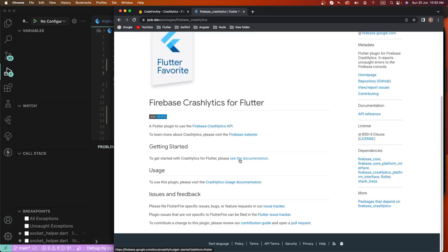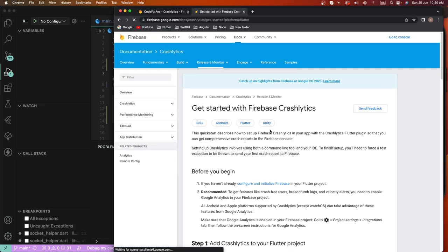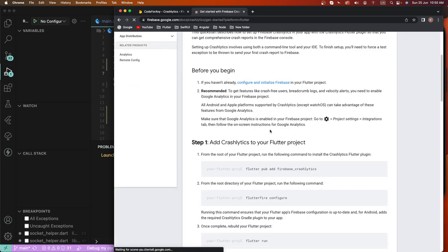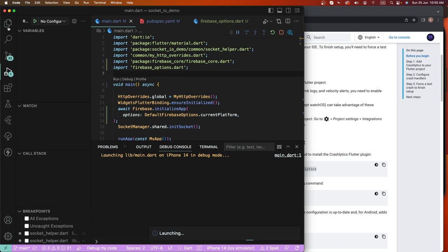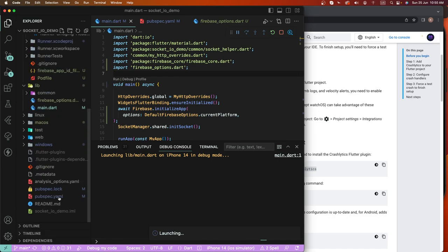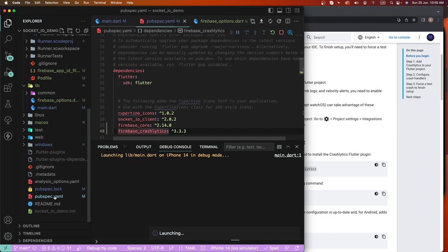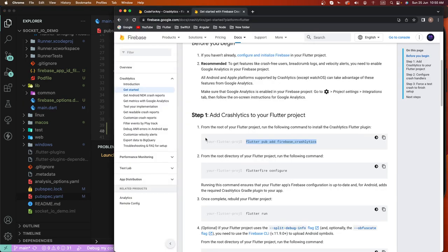We need some configuration. We need to go inside the Crashlytics documentation, and set some configuration. We need to add Crashlytics to the pubspec — we have already added it. The Crashlytics package is already added. No need to run that command because we already configured Firebase using the FlutterFire CLI.